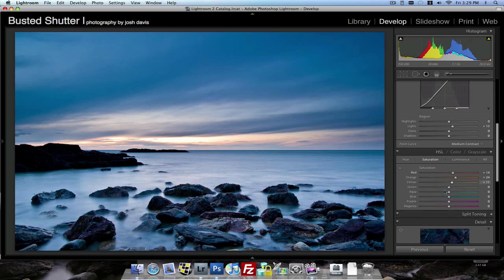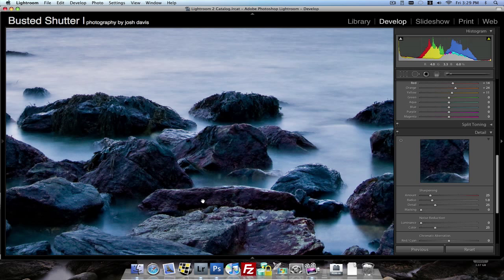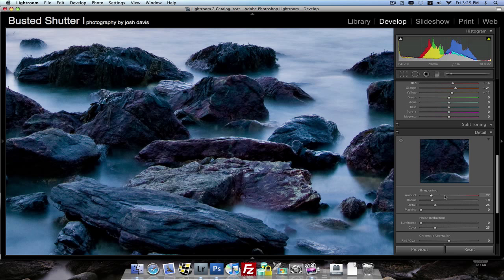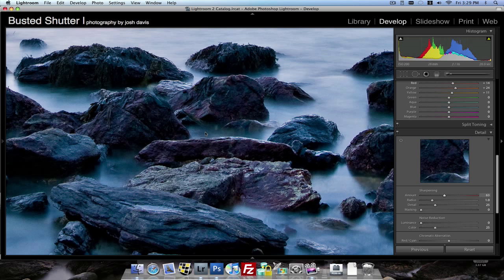Sharpening. I'll zoom in to 100% so I can see the rocks and just slowly start to drag the slider up here until it looks sharp.